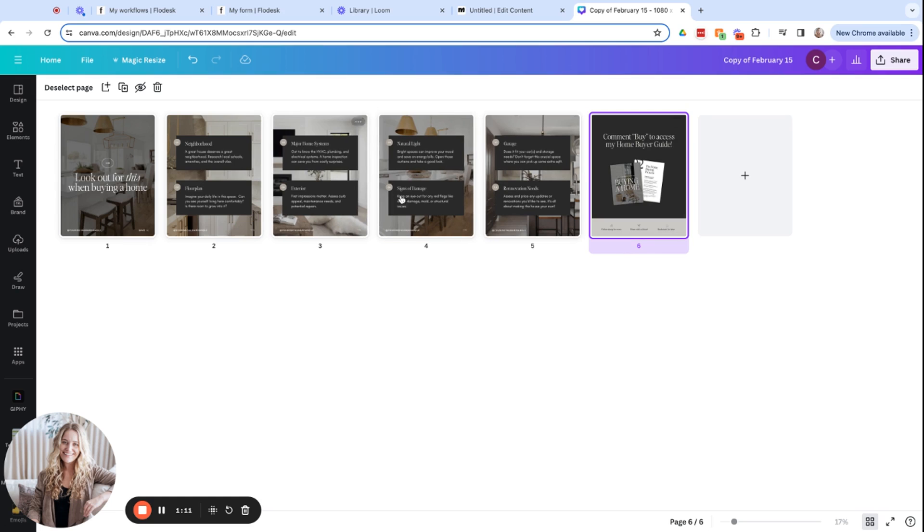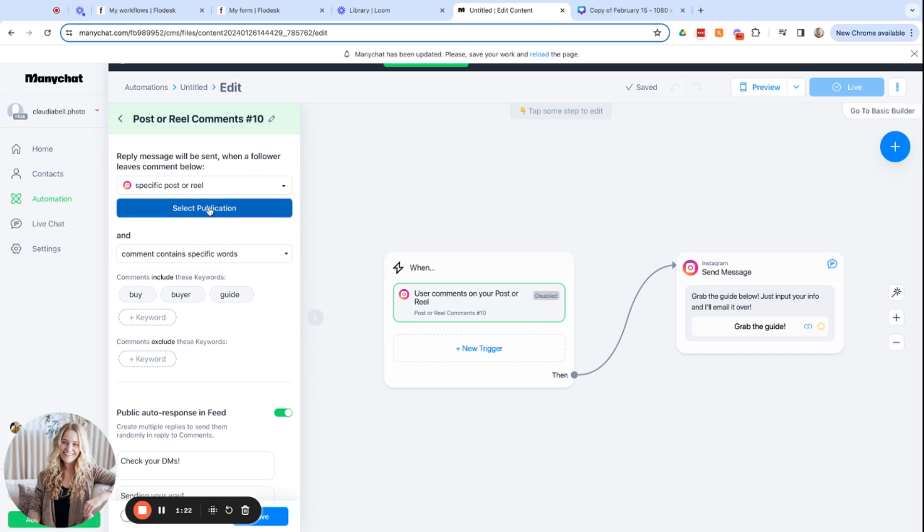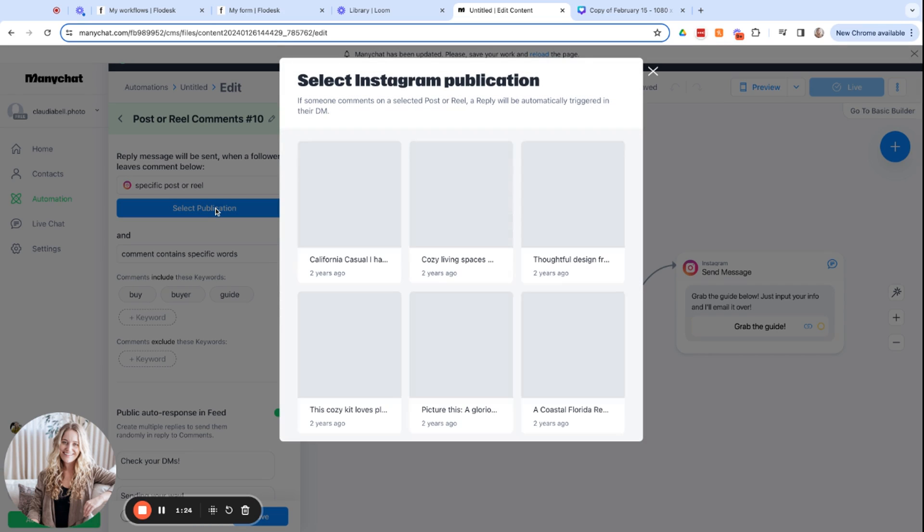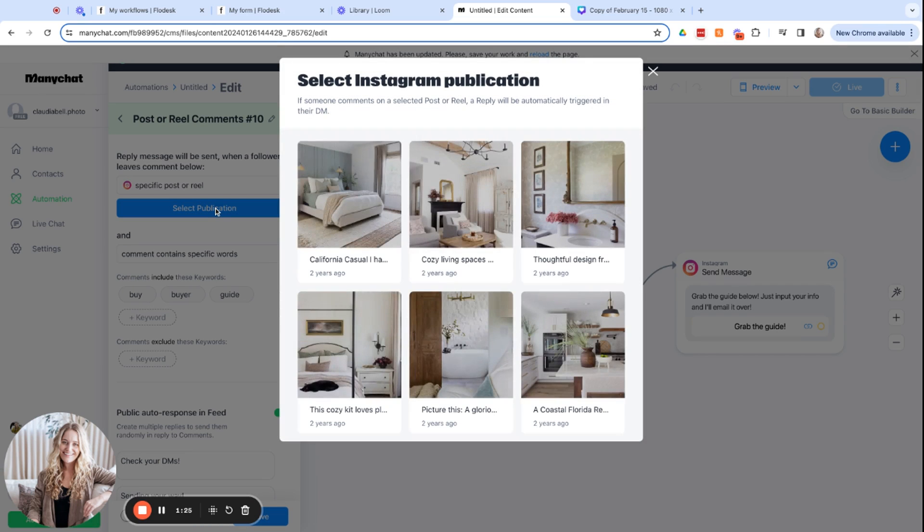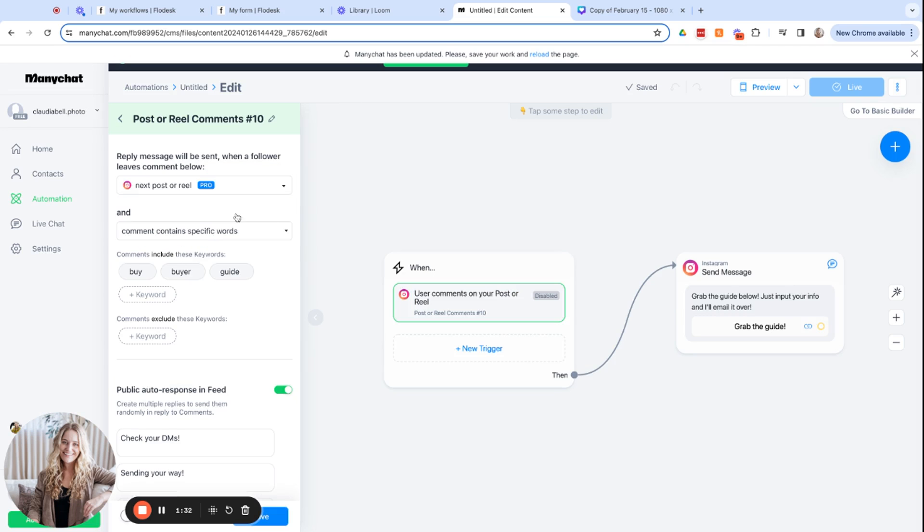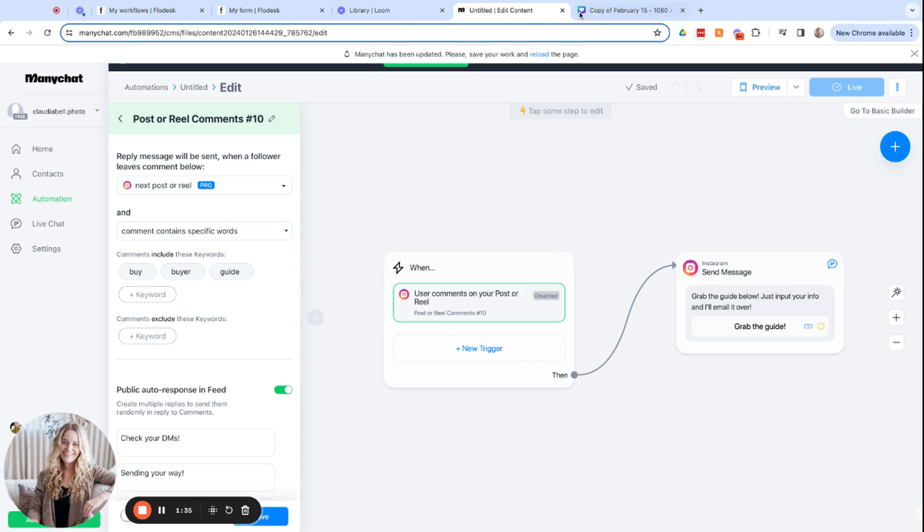If you do end up using the free version of ManyChat, I want to go back and show you what this can look like. You'll see the ones that we selected were the pro version. If you do use the specific post or reel, you would click select publication. After you made the post, it would pull up here and you could just quickly select that post. So I hope this is helpful. If you have any questions, just let us know in the comments or email us at support at coffeecontracts.com.